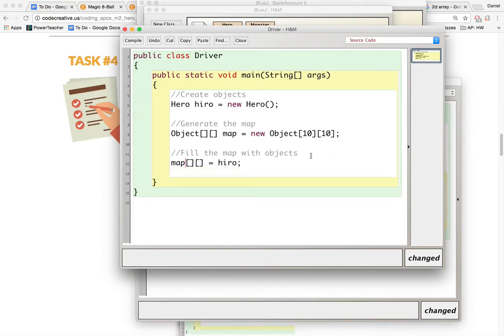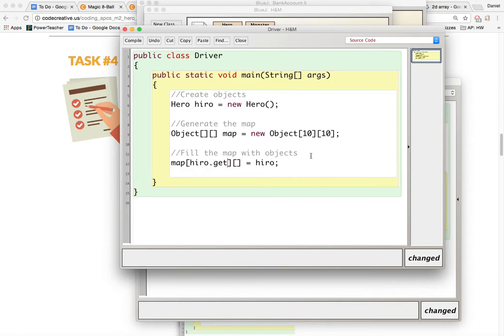So what location? Well, the hero object has that location so I'm going to say hero.getxboss maybe,